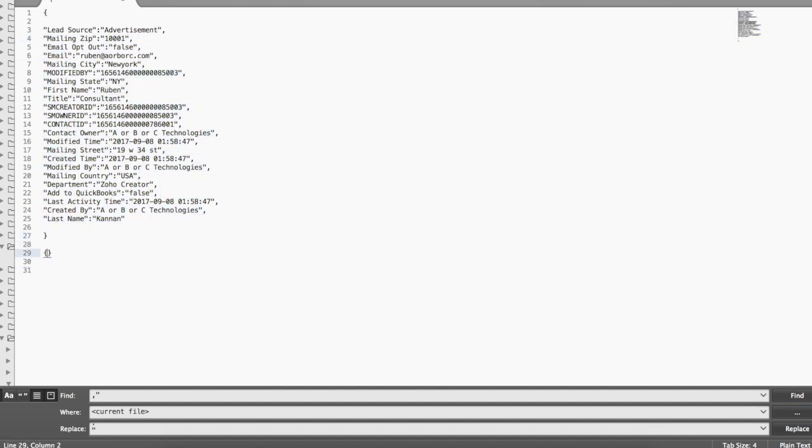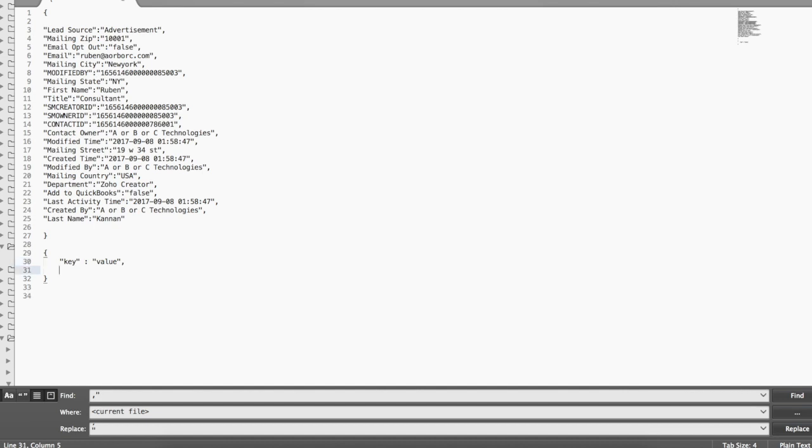Map variables start like this, between the open and close curly braces and you give a key and you enter a value. And if you want to add more key and value, you go here, you put a comma and then you add the next key, key1, and then you add the value. Something like that.